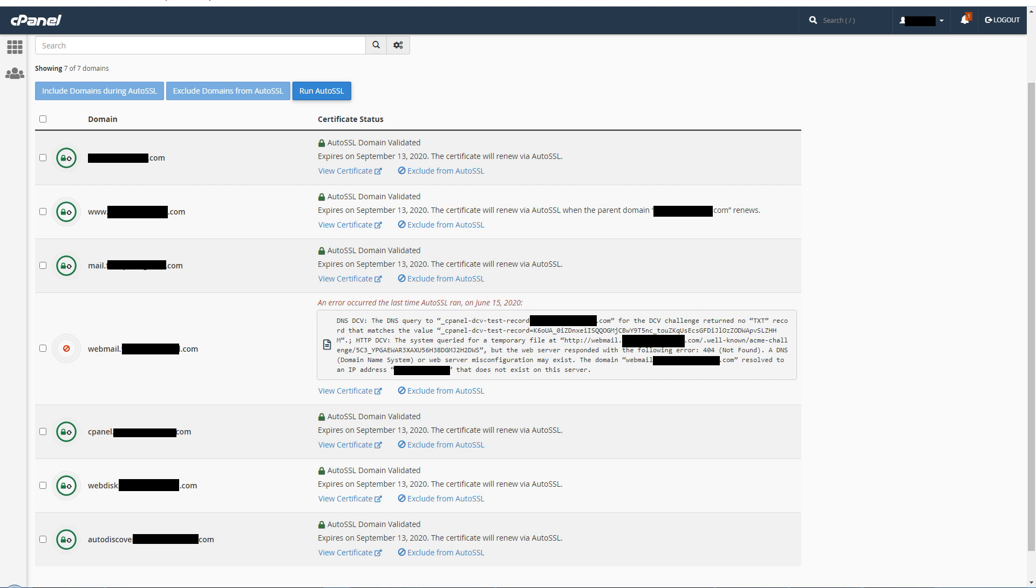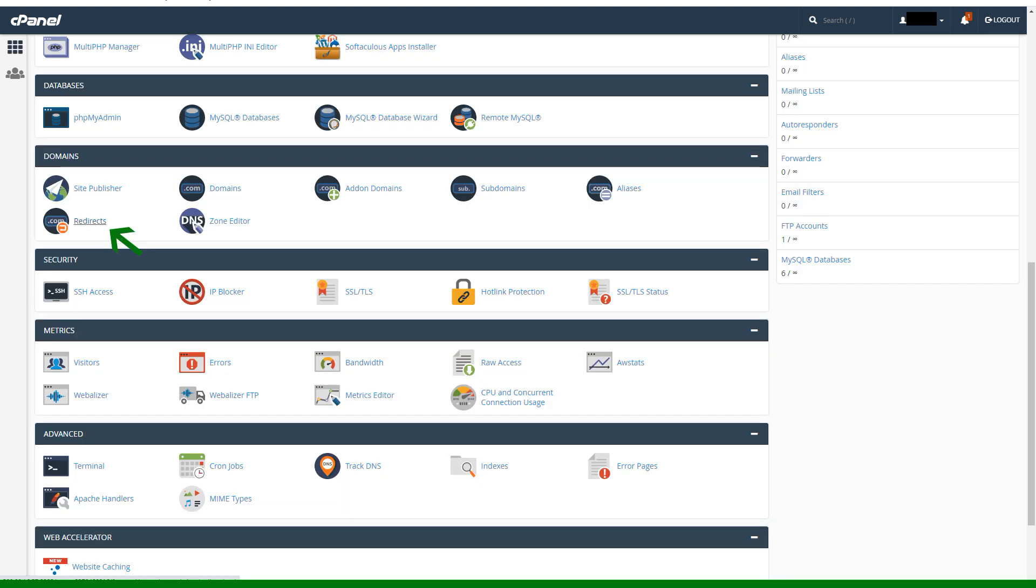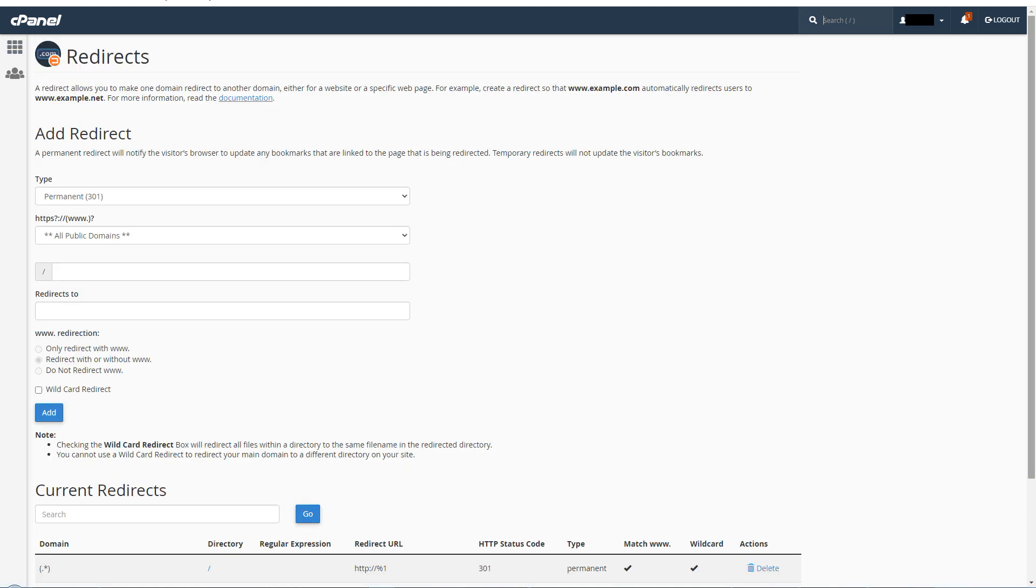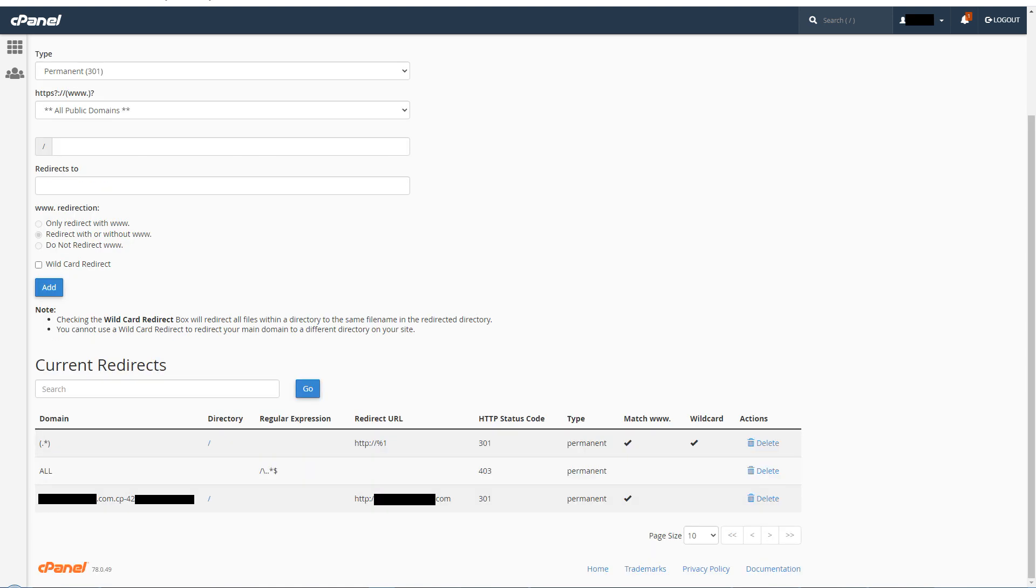Let's visit redirects area in cPanel. That area can be a point of pain sometimes. Here you can see the redirects that are in place.